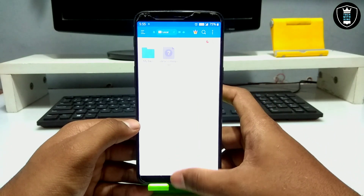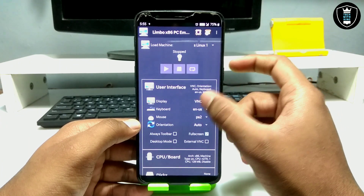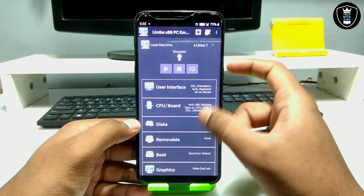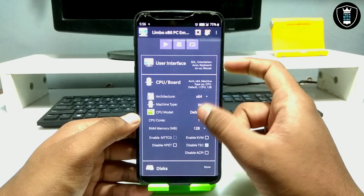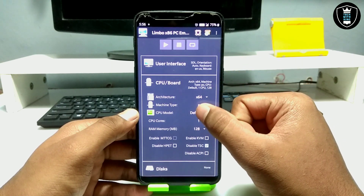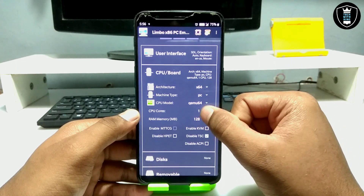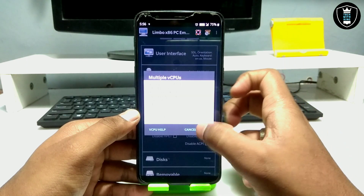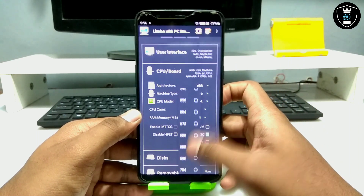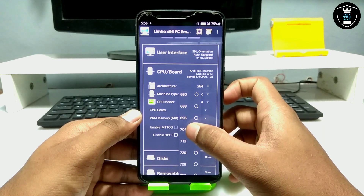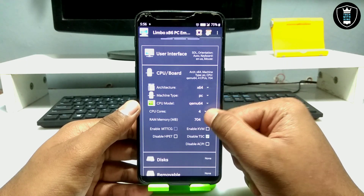SliTaz OS will run very fast and quick on Android. Get into the user interface, click on VNC, then SDL. Go to CPU and board settings — make sure you select architecture 64-bit. For the CPU model, select the 64-bit processor. For CPU cores, I'm going to select 4. For RAM, it depends on your smartphone specifications — I'm going to select 704 MB.